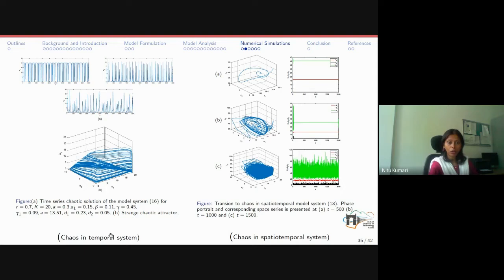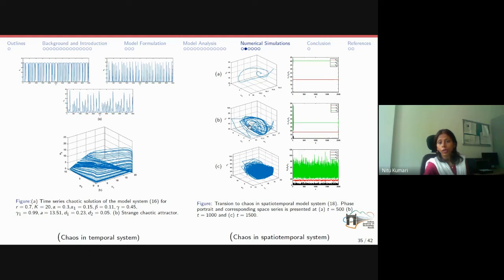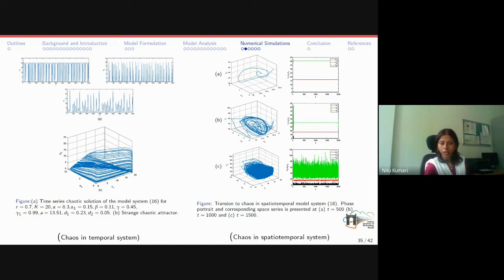At the parameter values where the chaotic attractor was found, a time series plot confirmed the strange attractor. Using the same parameter values with diffusion added, the spatially extended reaction-diffusion model was examined. Initially at t equal to 500, the system showed stable dynamics; at t equal to 1000, chaotic dynamics began to appear; by t equal to 1500, the entire domain was occupied by irregular dynamics. The strange chaotic attractor was also observed, and chaos was further confirmed using Lyapunov exponents documented in the cited paper.